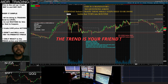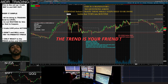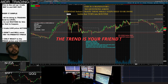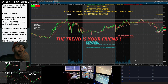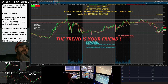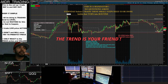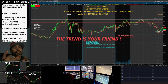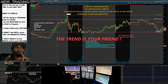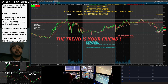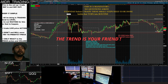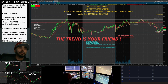I use these levels in confluence with volume, price action, structure, the 9, 20, and 50 EMA, and the VWAP — all on the five-minute chart. These indicators are on the five-minute chart.